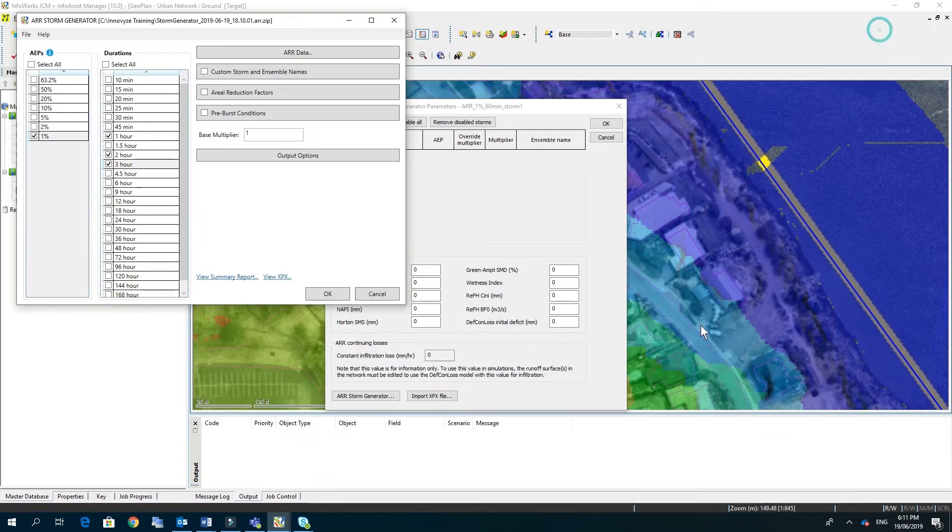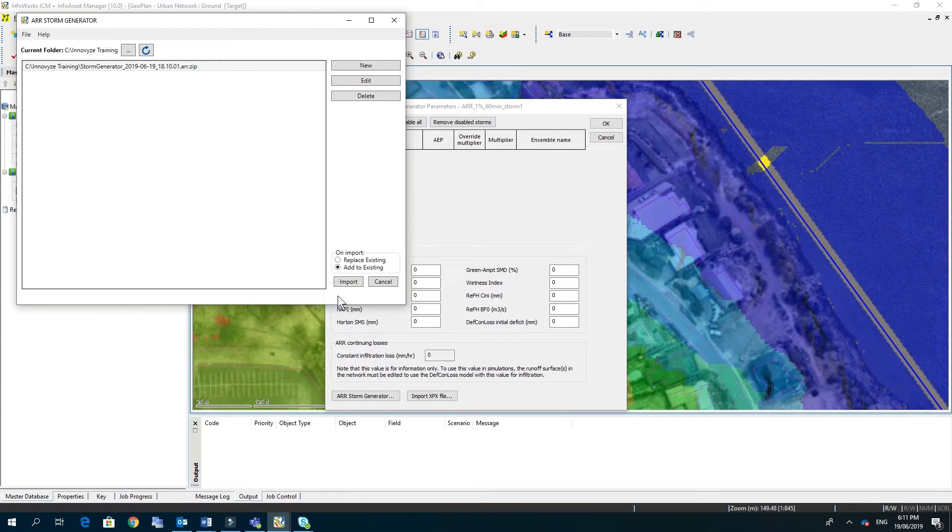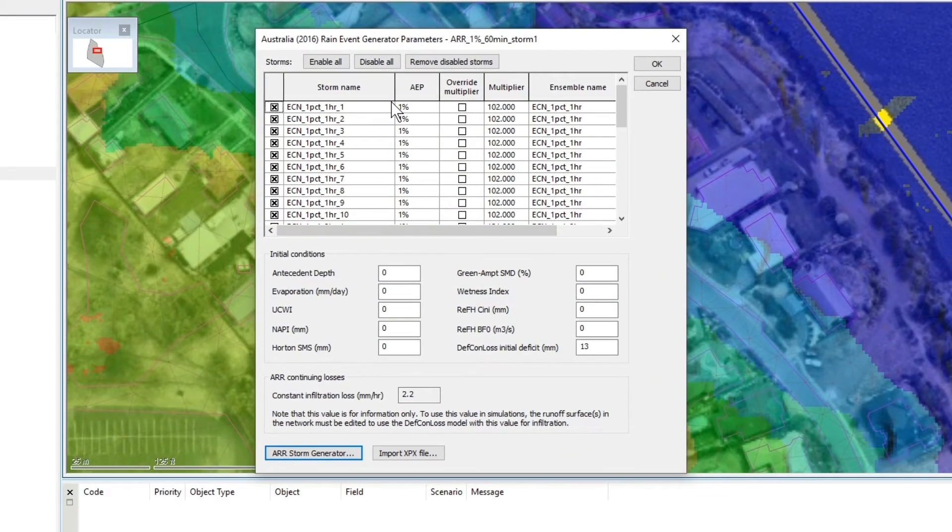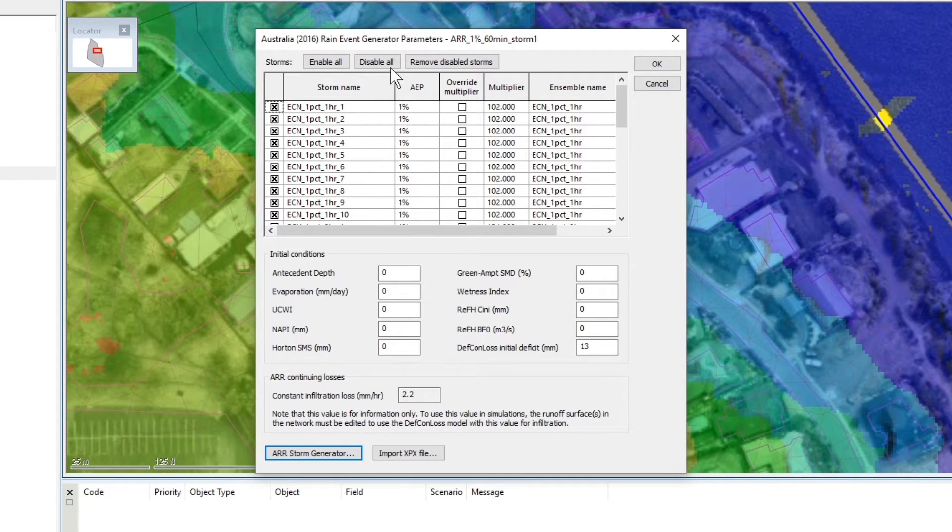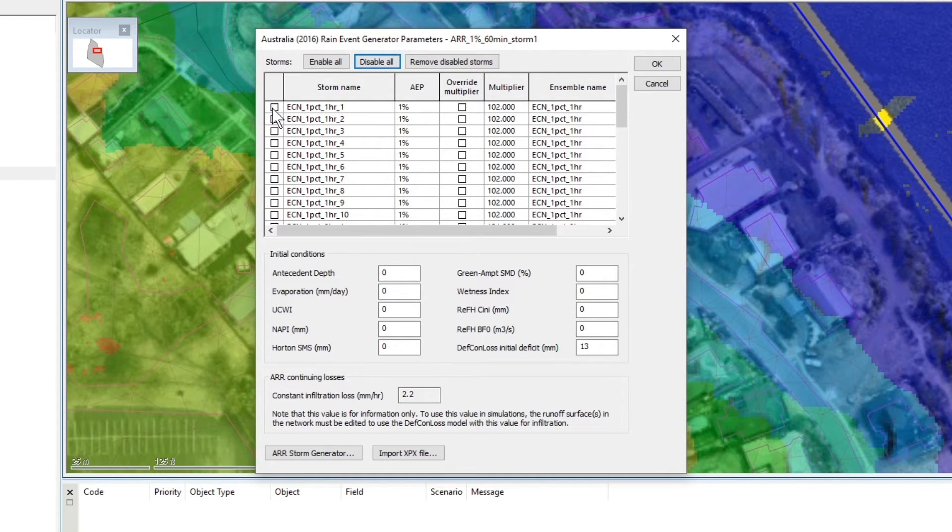If everything's OK we can click OK and then we can import that into our list and you'll see here that they're all checked on at the moment so I'm going to disable all and just select the first one.